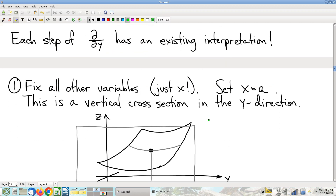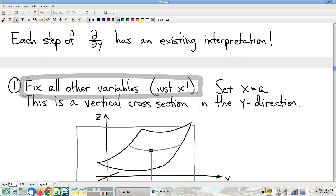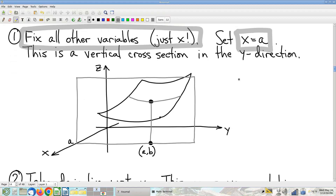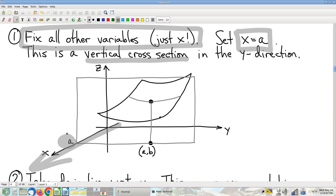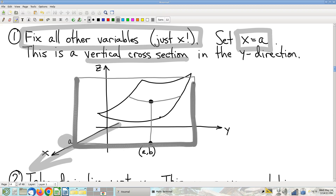Step one: fix all the other variables. For the partial with respect to y, x becomes a constant — we set x equal to some fixed value a. Geometrically, this means taking a cross-section perpendicular to the x-axis at x = a. The cross-section is in the y direction: y is the variable, x is the constant.